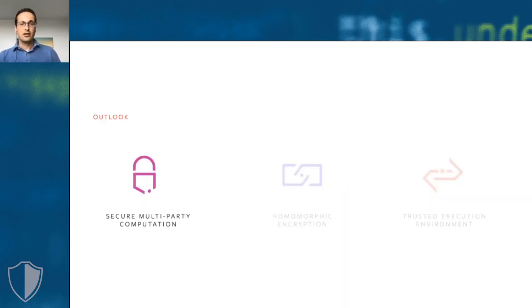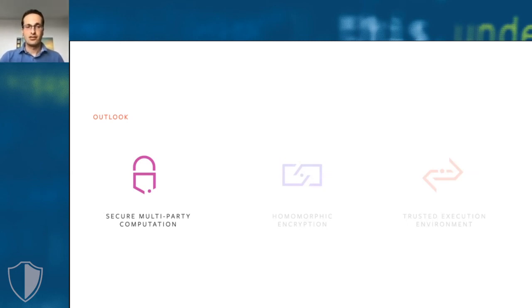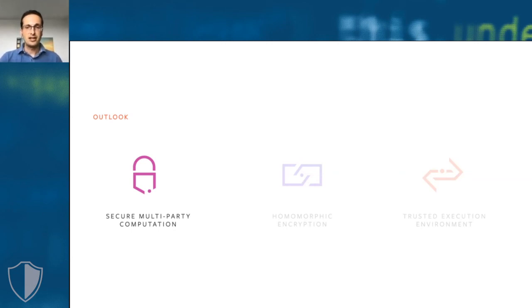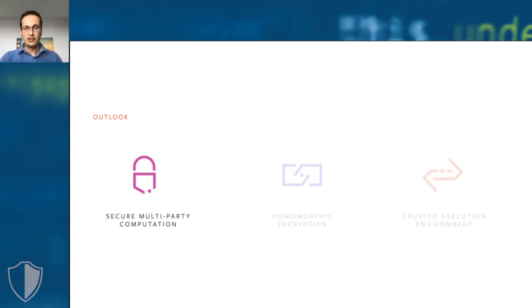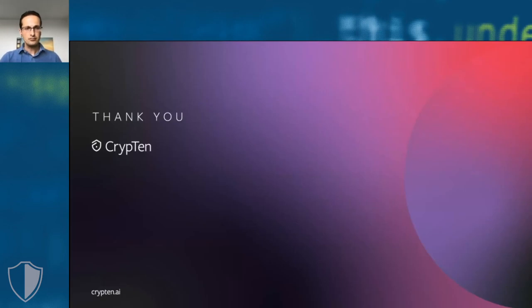The current version of CrypTen focuses only on secure multi-party computation, but our plan is to not stop there. We already have a working prototype of a CrypTensor that is backed by homomorphic encryption. It's not ready for release yet, but we hope to be able to share it with you in the coming months. And over time, we also plan to add a CrypTensor that is backed by a trusted execution environment via technologies like Intel SGX.